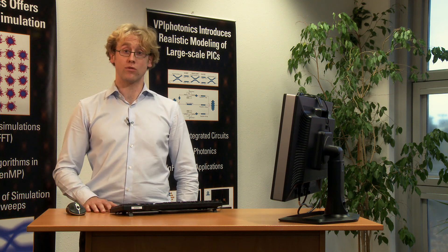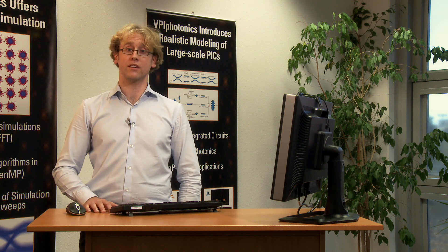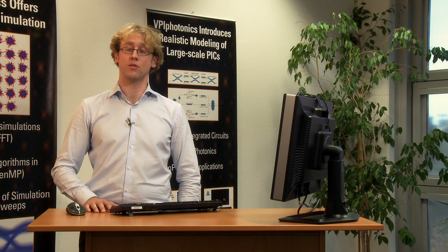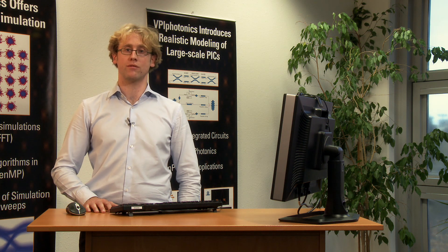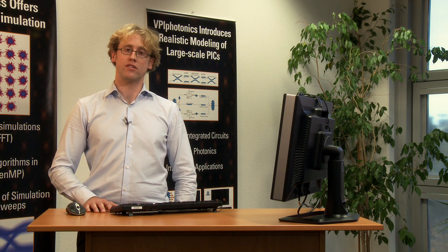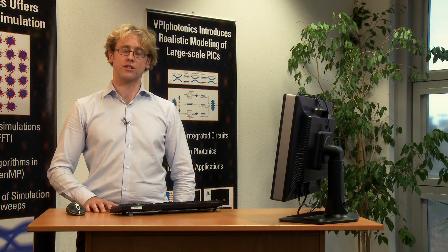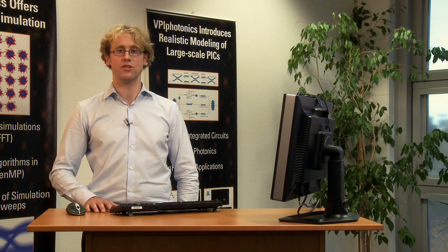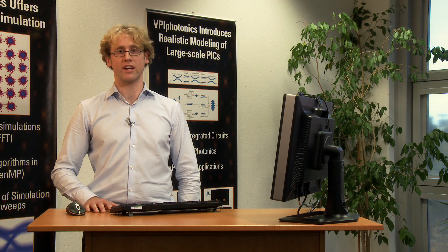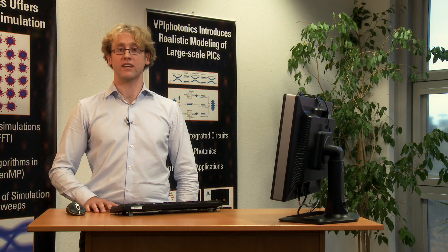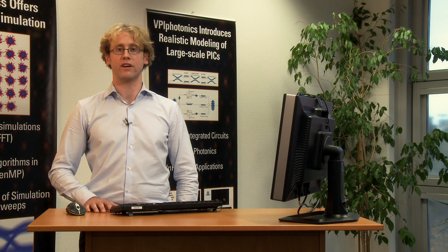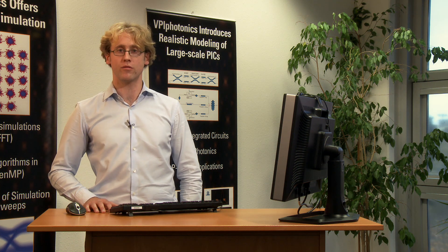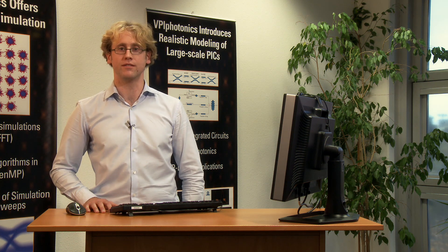If you have questions regarding this presentation, please contact support at vpiphotonics.com. If you have interest in using our software or if you would like to discuss some specific design issues with our experts, please contact sales at vpiphotonics.com. Thank you very much for your attention.